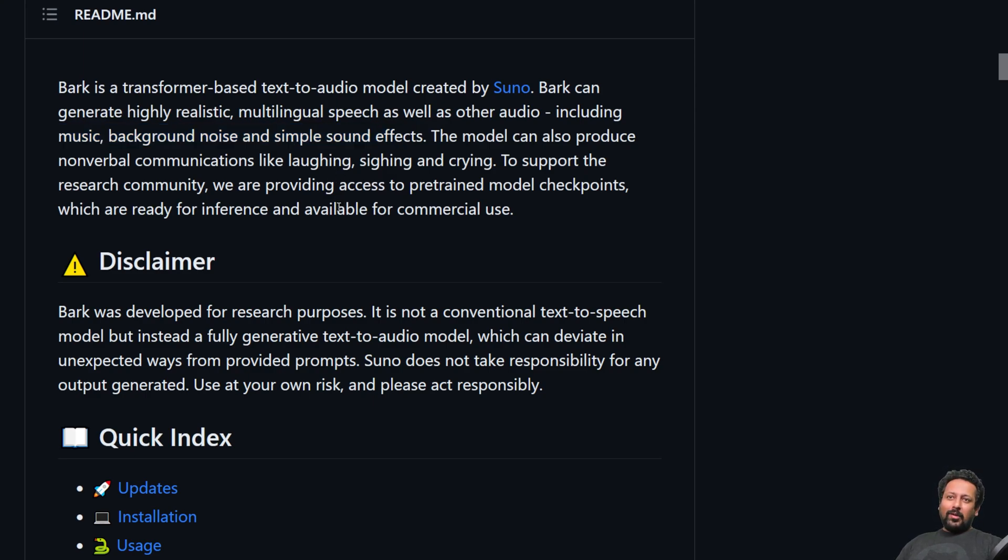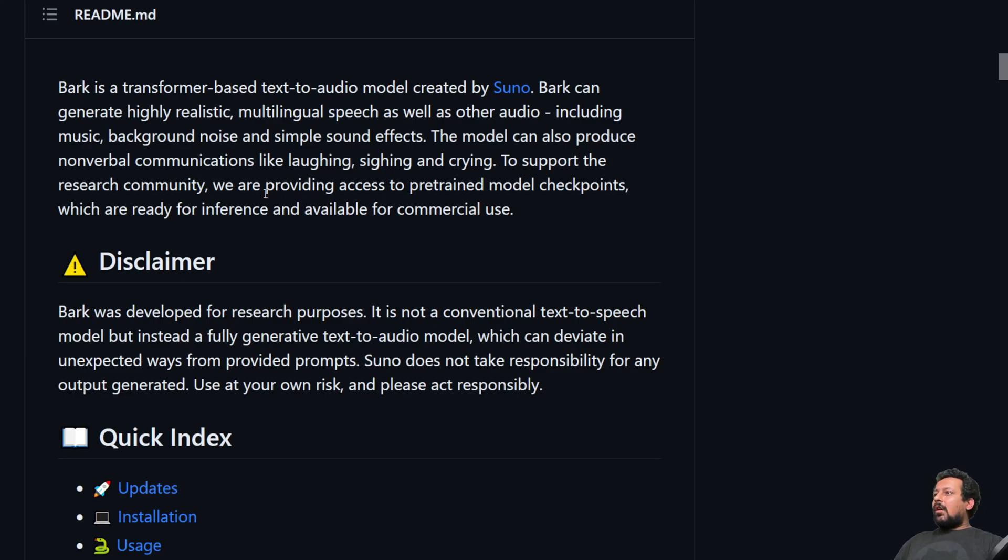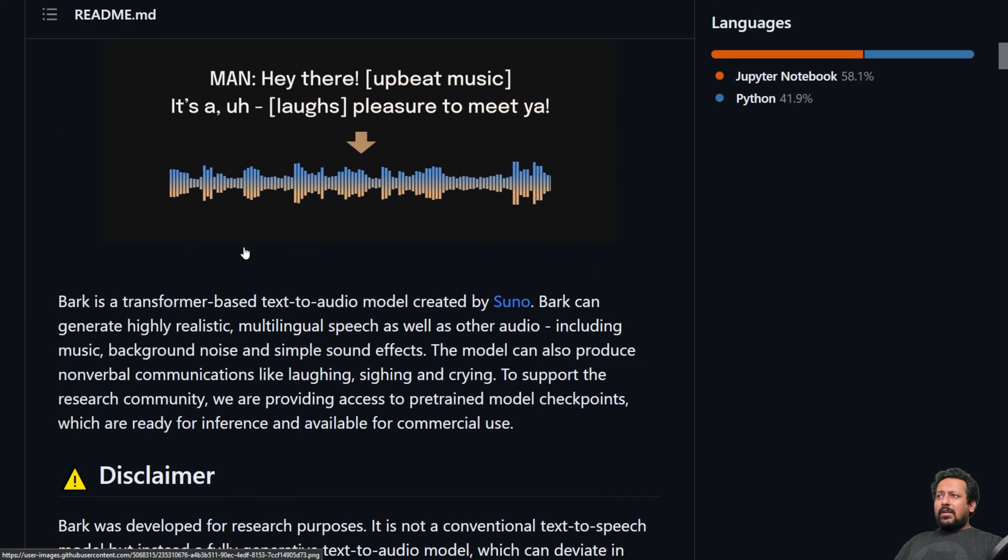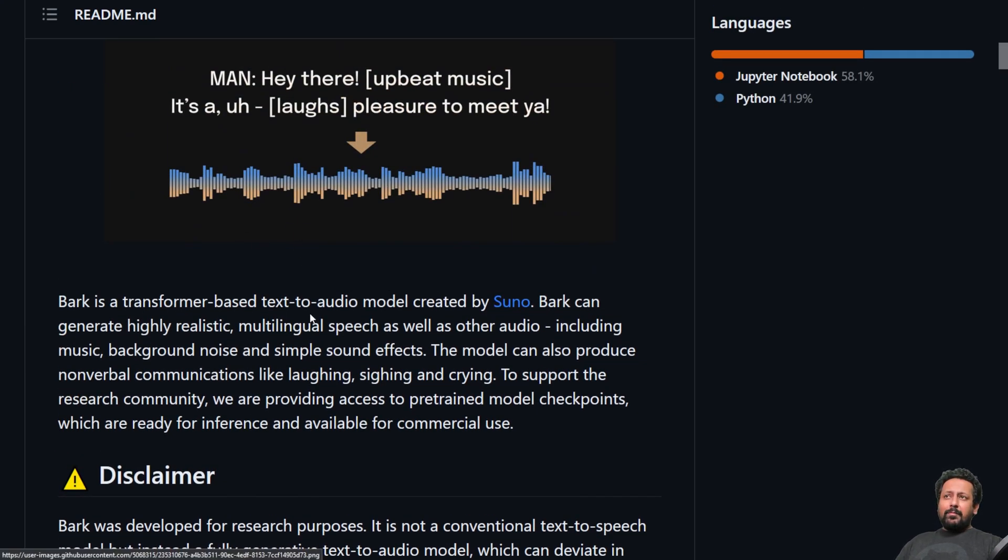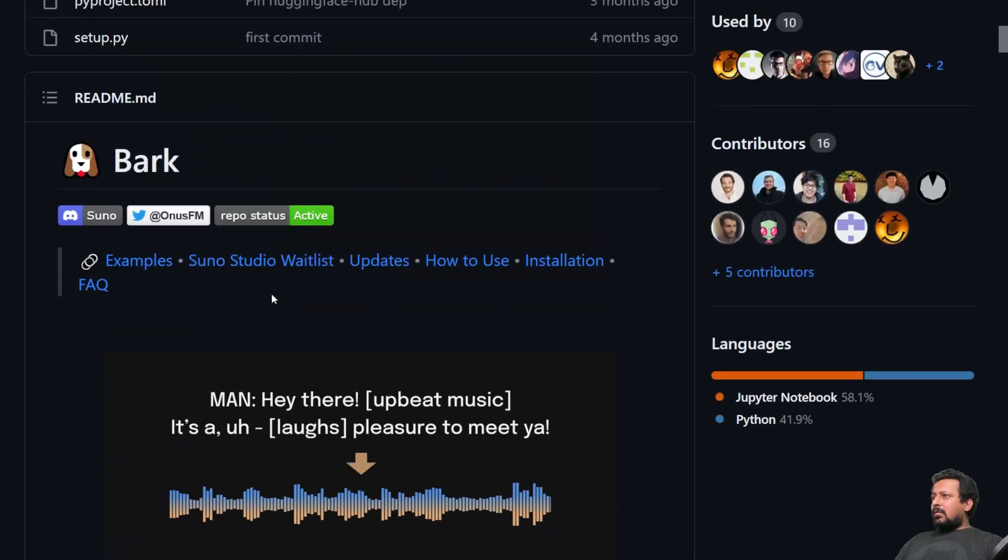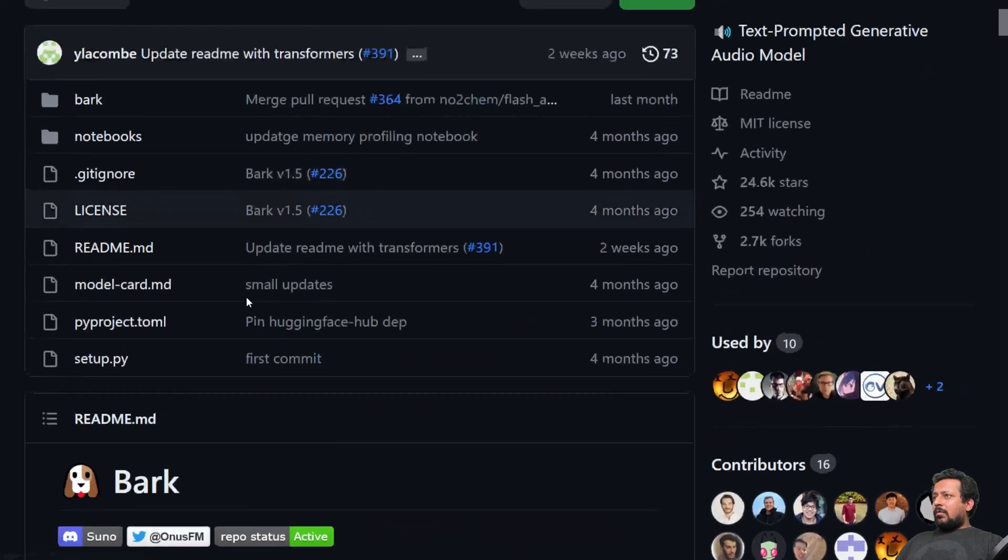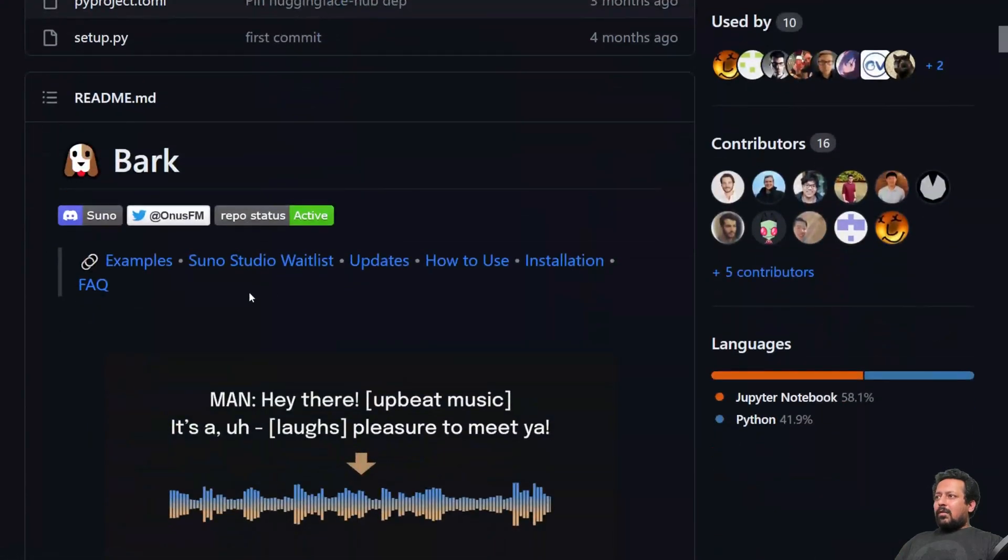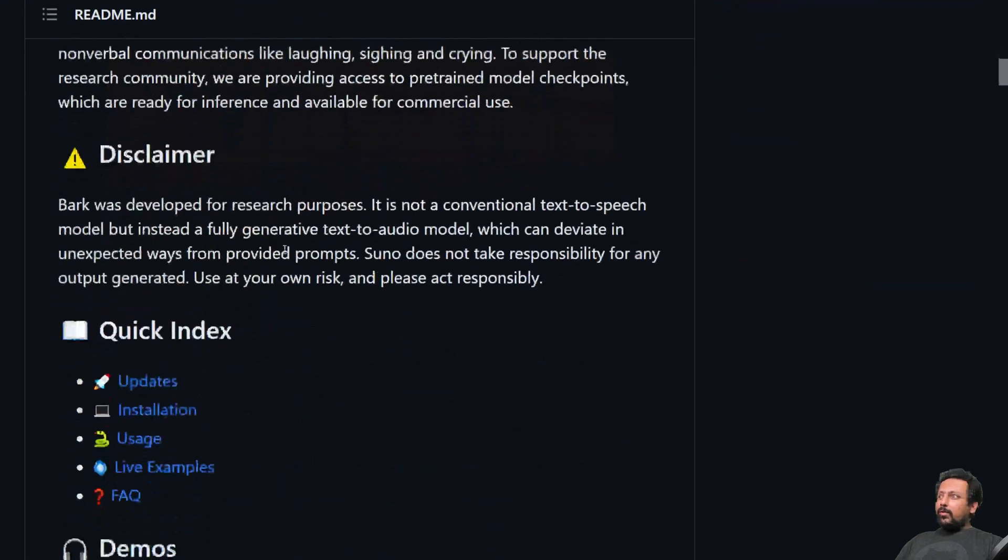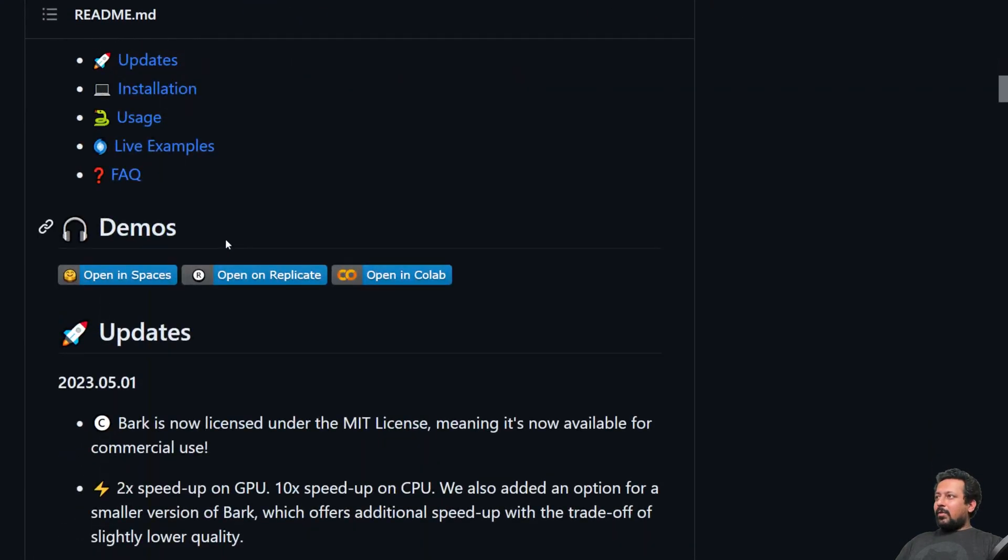So we are going to take a look at all these. And in the end, the bonus is you will be able to clone anybody's voice by just using 10 seconds of sample. So Bark does not actually provide that functionality. So we are going to see how we can do that.